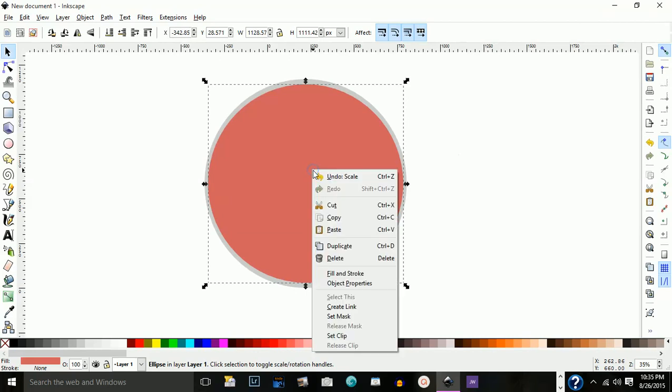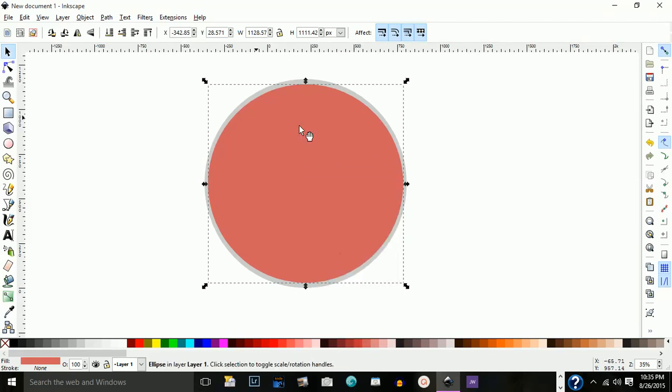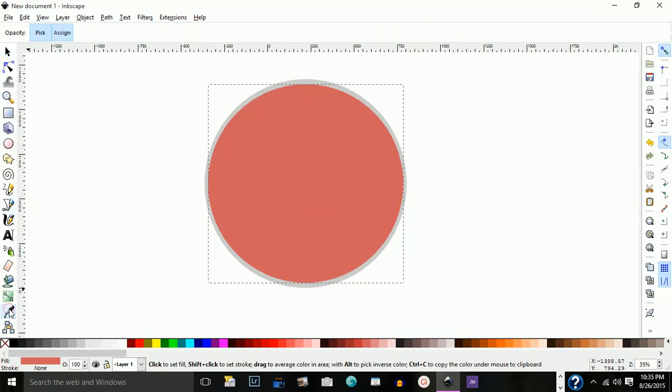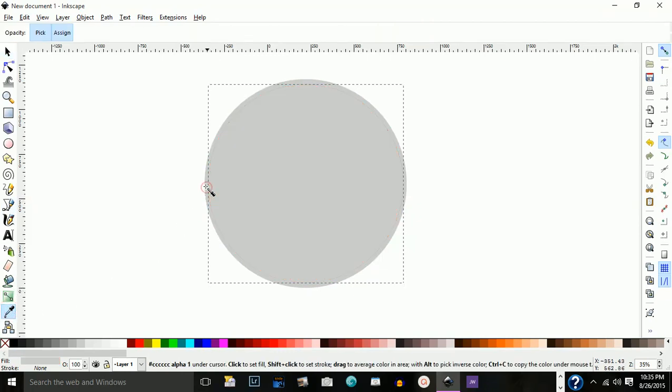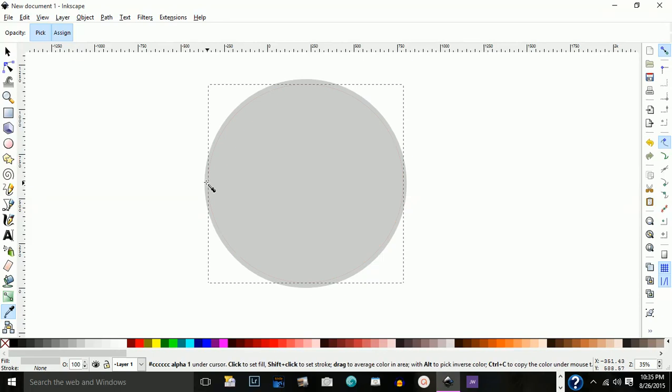I'm going to go ahead and right click again, duplicate, and go down to my dropper. Choose the gray color. I'm just going to point the dropper to the gray color.